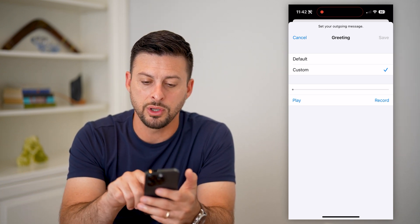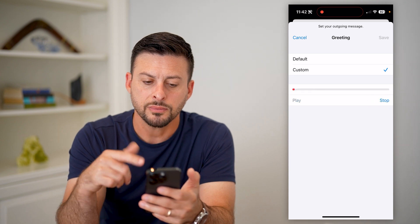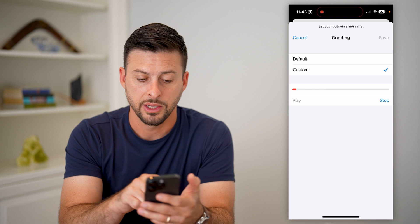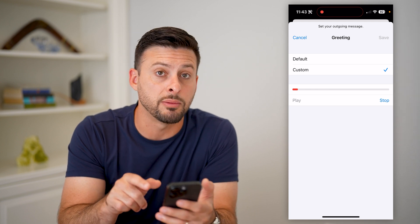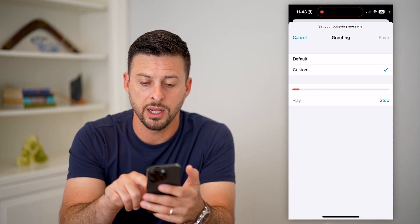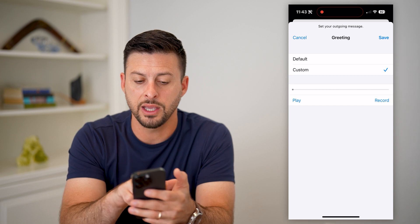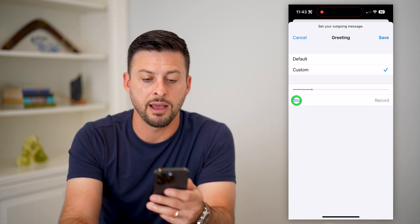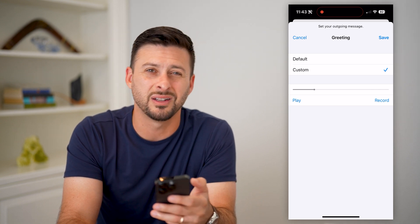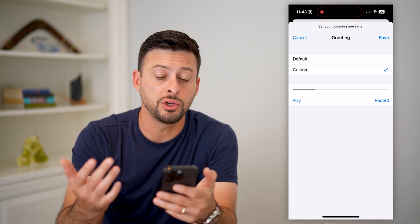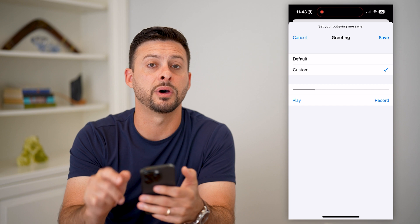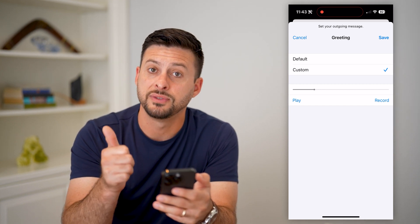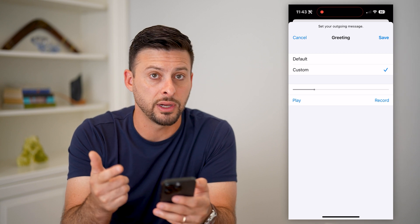At the very bottom, you can hit Record to record your voicemail. That little red bar shows you how much time you have left. Once you're done, hit Stop, then hit Play on the left to listen back and see if you like it. If you do, just hit the Save button at the very top right. Now you have set up your voicemail — you've set the password, you've set the greeting, all that stuff.